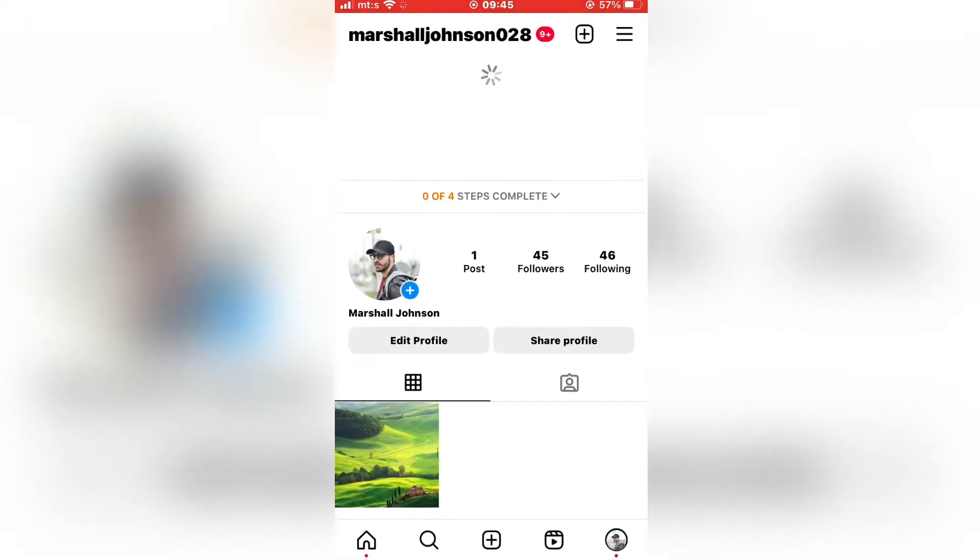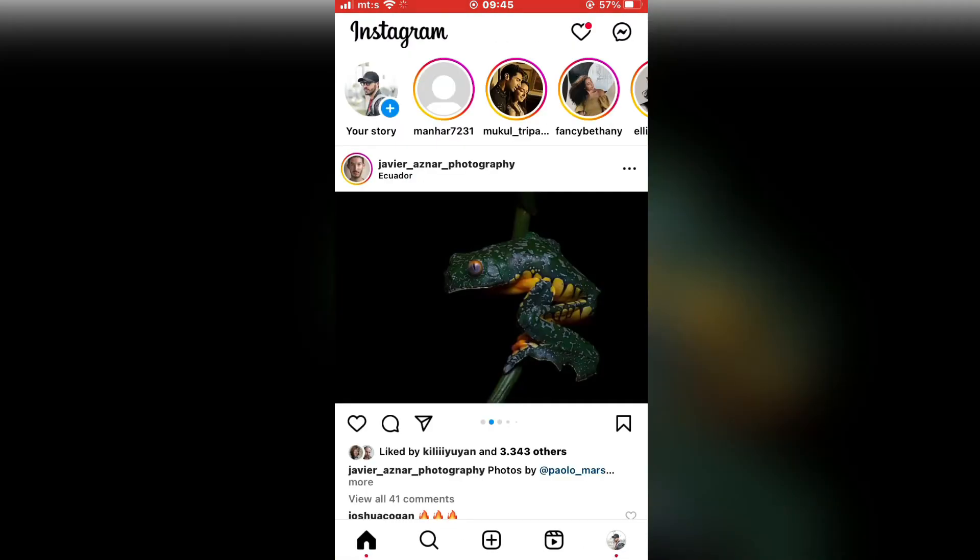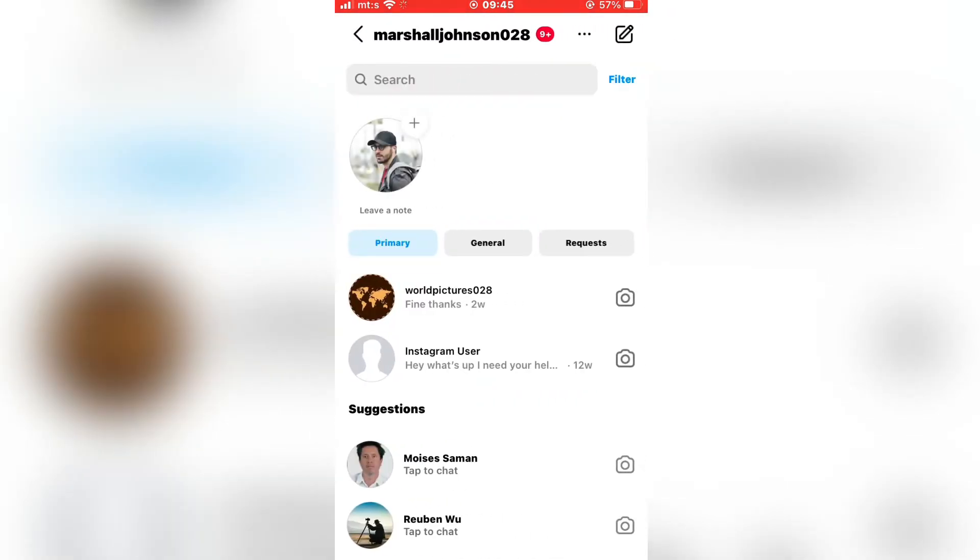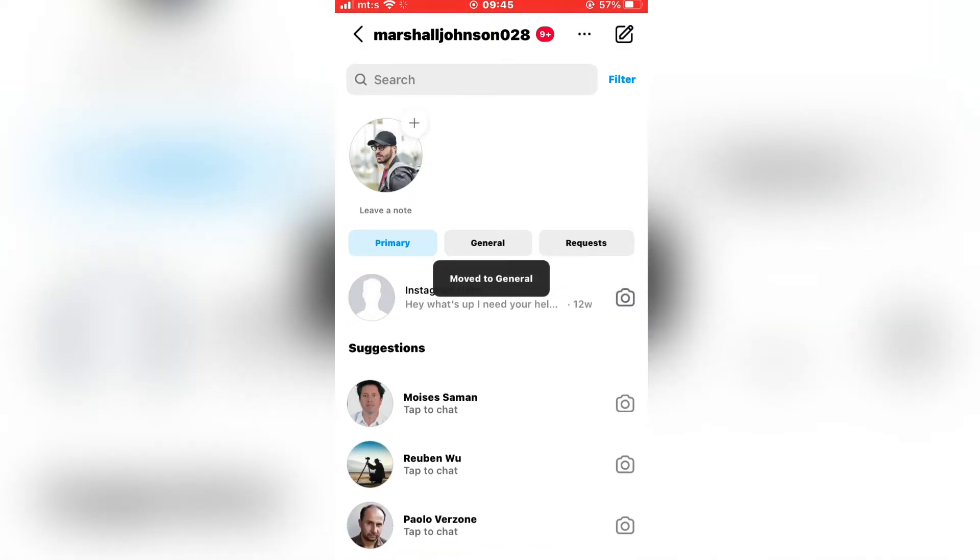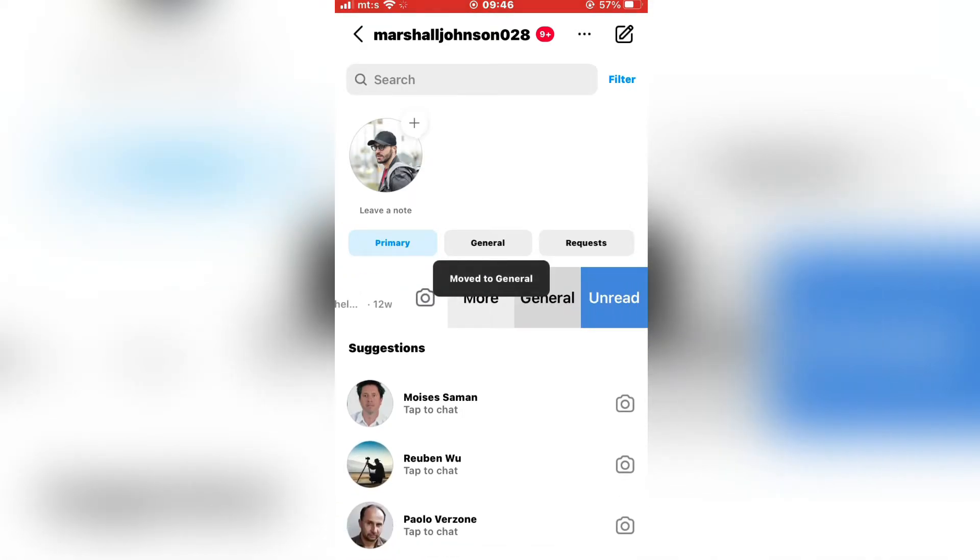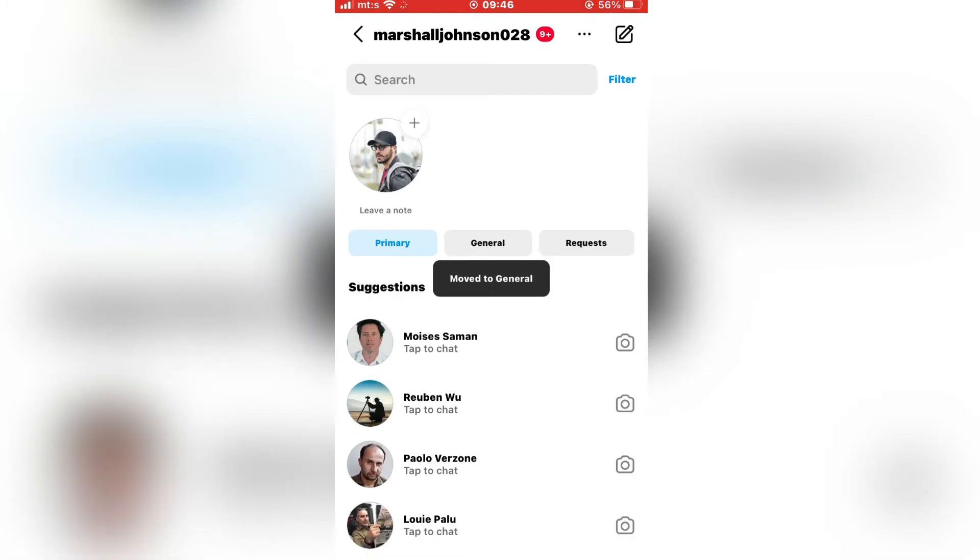When you do that, go to the DMs and swipe over a chat you want to hide. Now click on general. And now your chat will be hidden from your messages.